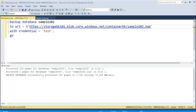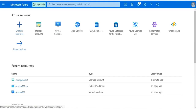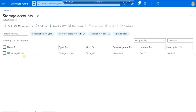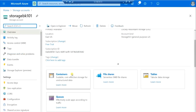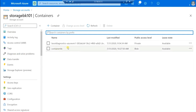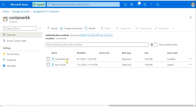It executed successfully. Now let us go and check inside the container of your storage account. Select your container — container bk — and inside your container you can see your backup file is placed. So in this way, we perform a database backup and store the backup file in the Azure Storage account.